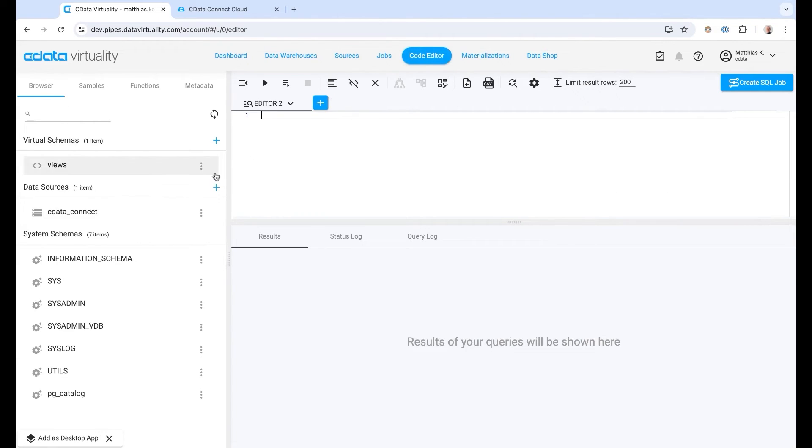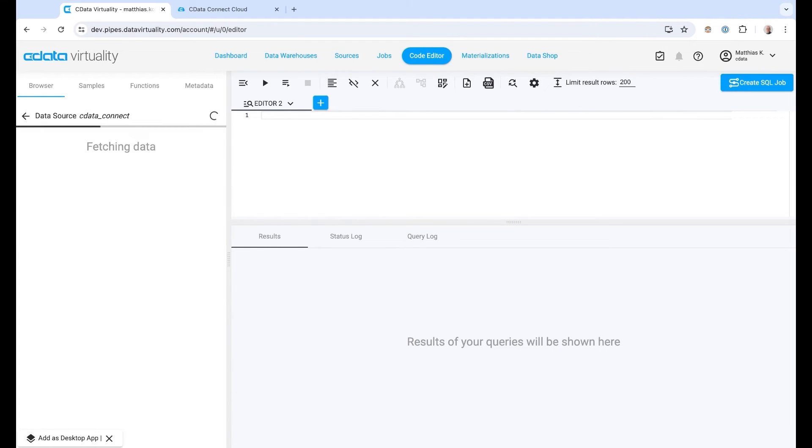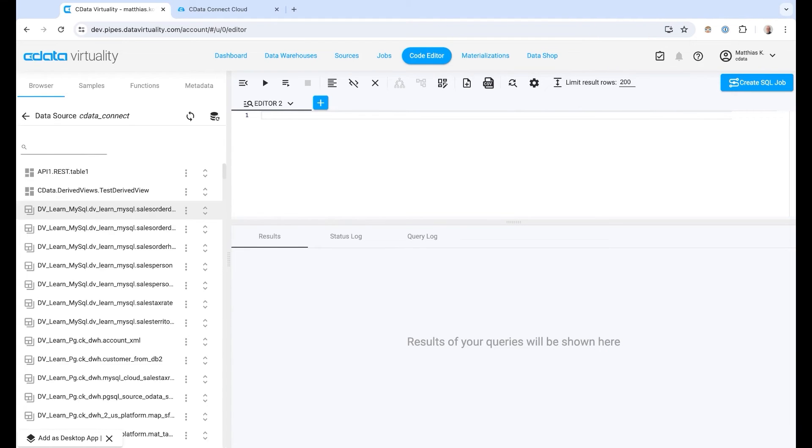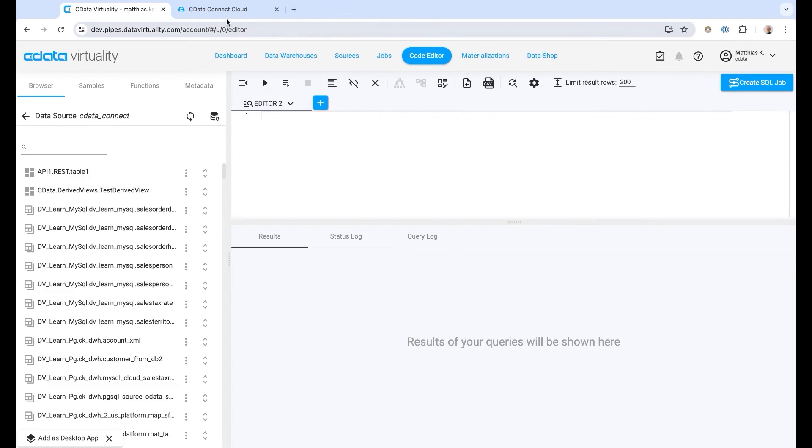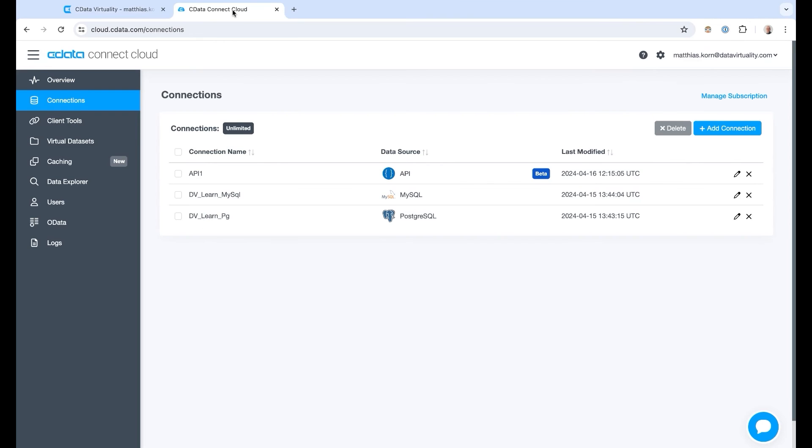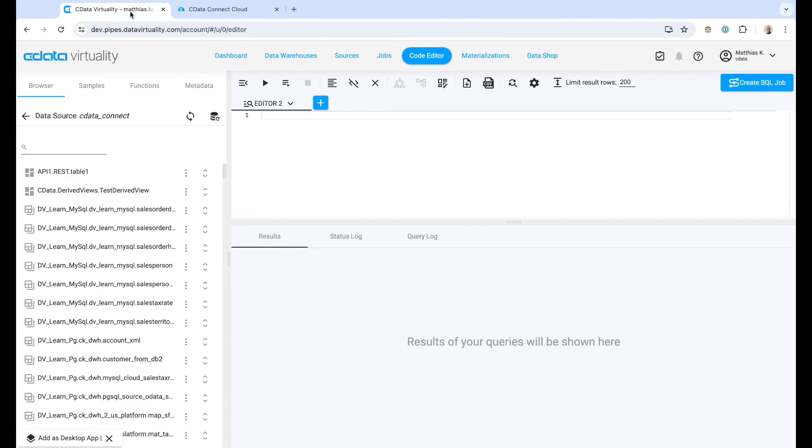You can see the cDataConnect cloud offering here. We can see a couple of databases - the MySQL database being added, the Postgres database. If we compare this to our cDataConnect cloud we can see exactly these connections here that have been added. They are now available in cDataVirtuality.